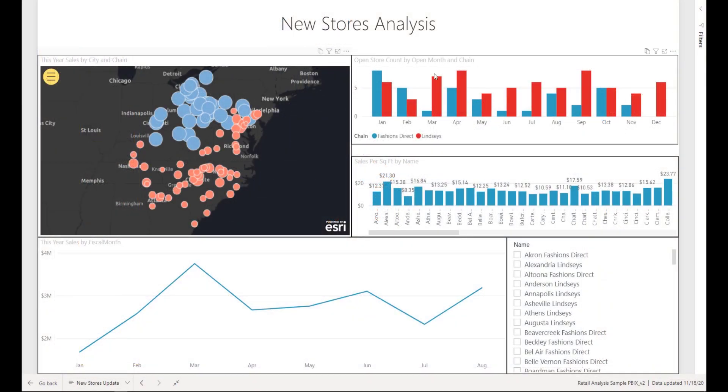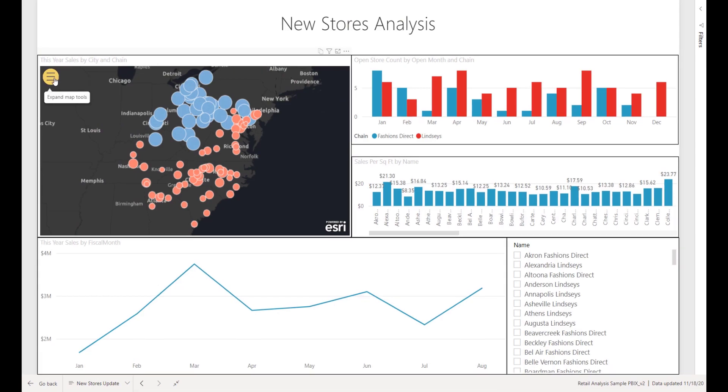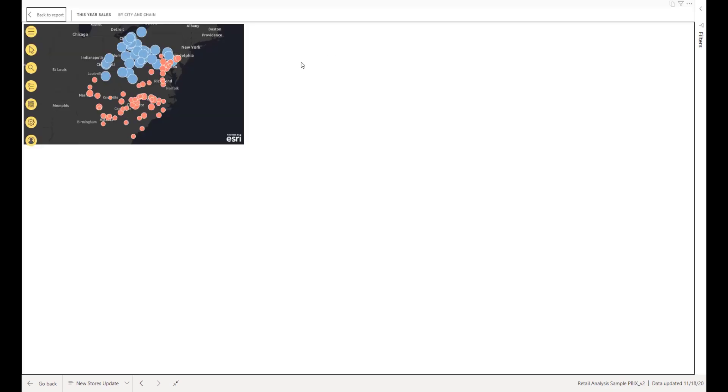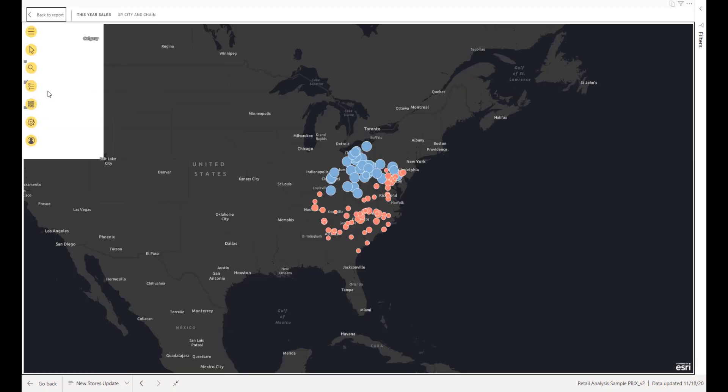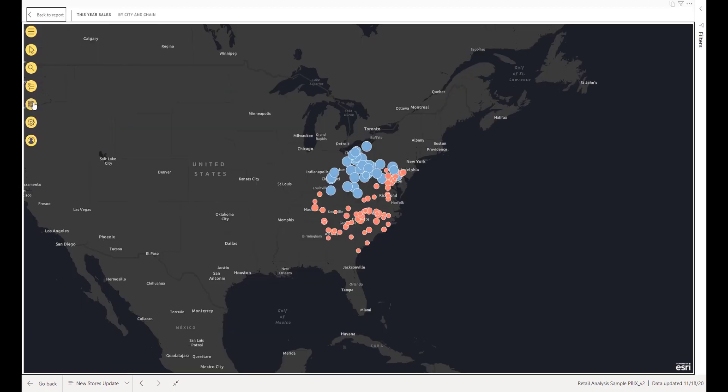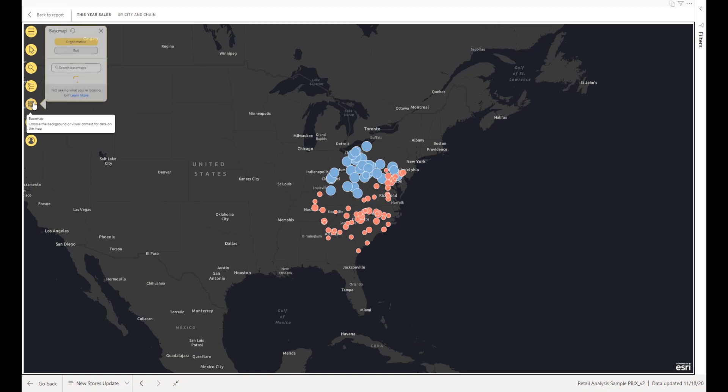As a report consumer, you see the published map exactly as its designer intended. You can, however, change the base map to provide a different view of areas on the map. The base map change applies only to your current session. It is not saved with the report.